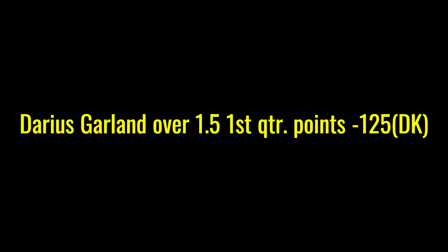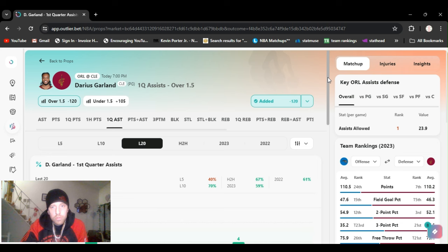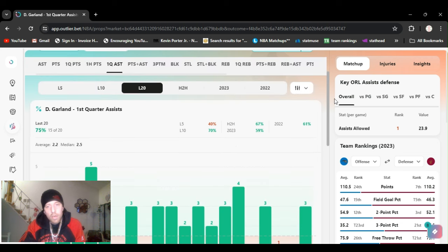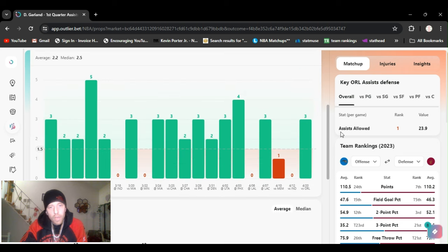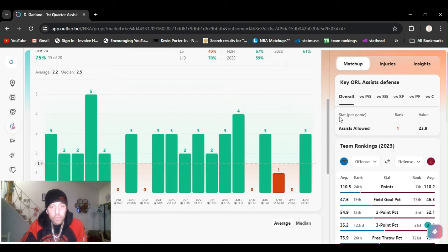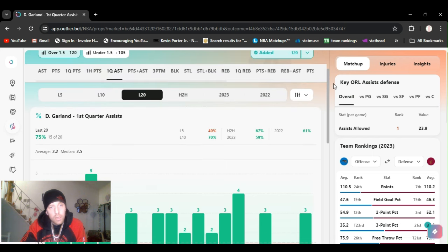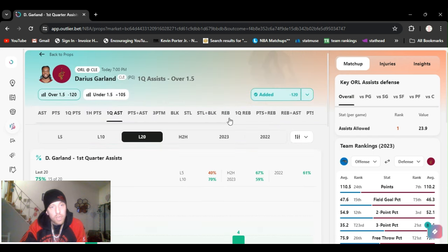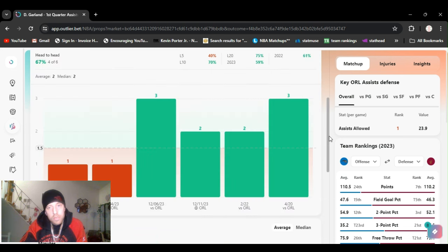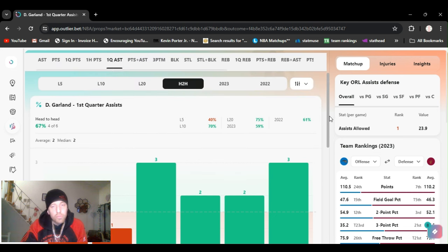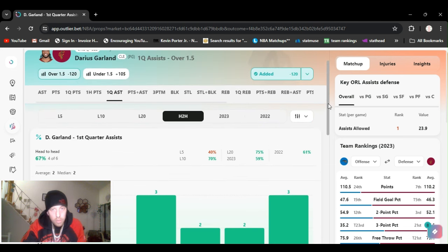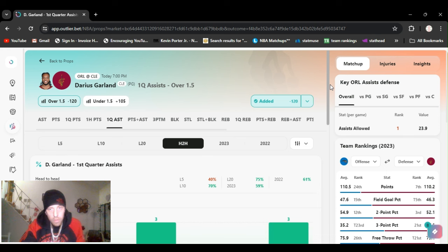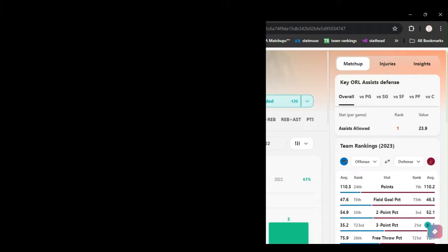Alright, for my first play I got Darius Garland over one and a half assists during the first quarter. He's gone over this 15 out of 20 in the last 20 games, as well as head to head. The last game he's gone three, the games before that two, two, and three. He's the point guard, he just jumped out at me. So Darius Garland over one and a half assists first quarter.